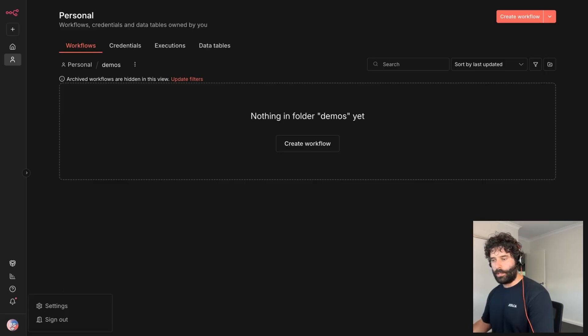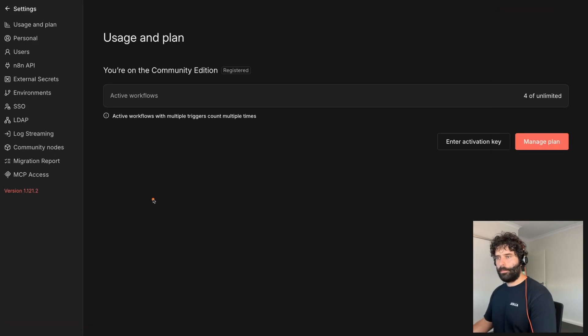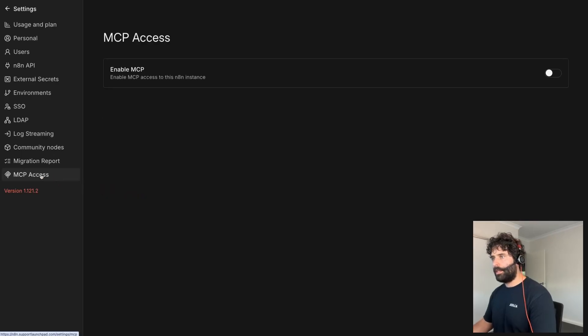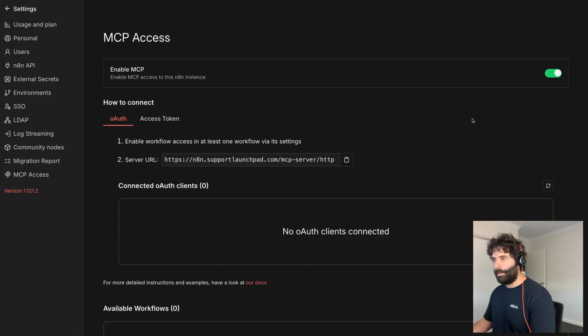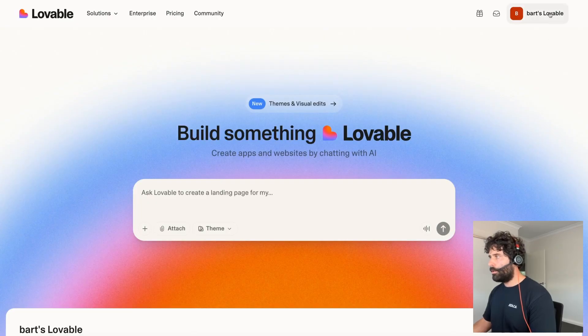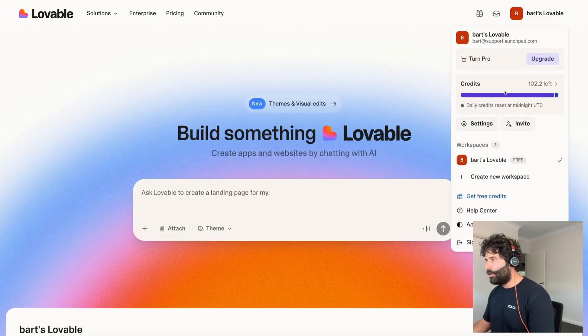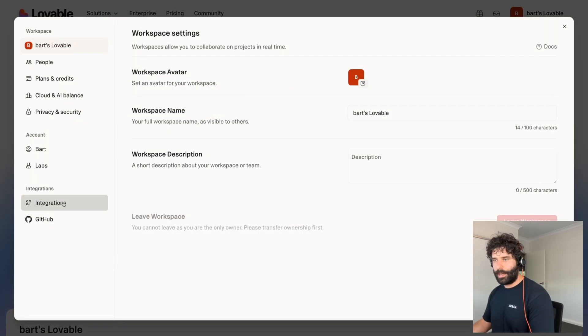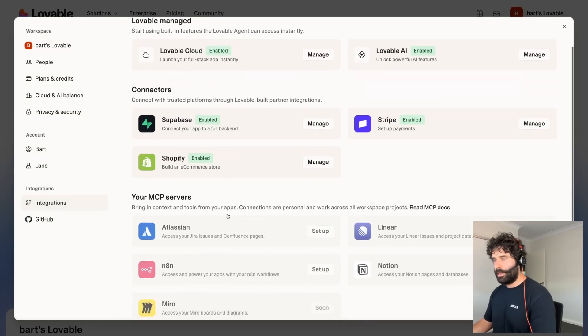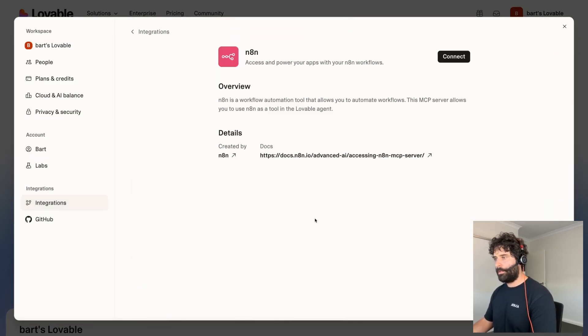So the first thing we want to do is go across to our settings and then on the bottom of the settings panel we see this MCP access over here. If we click onto it we enable the MCP access and now we've got to plug this into Lovable. So over in Lovable go onto your main menu, go onto settings and then on the left hand side let's click on integrations and let's go into N8N and click on setup.